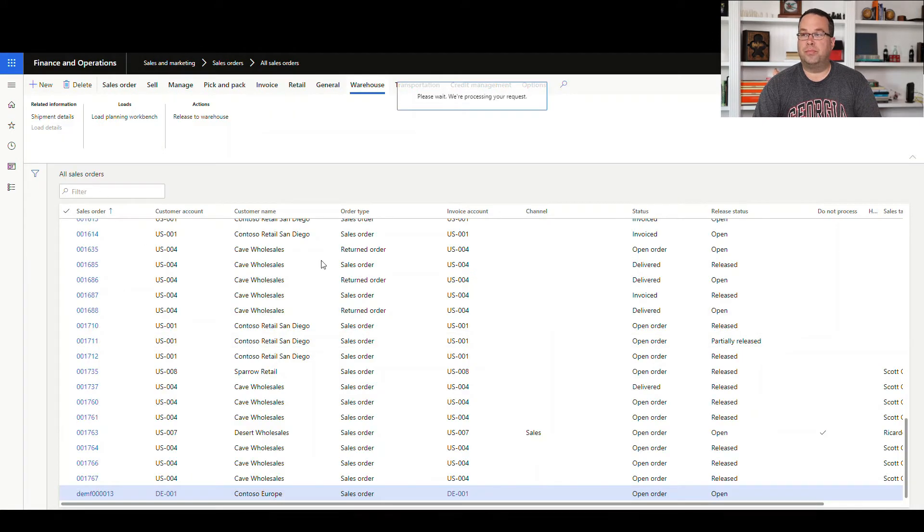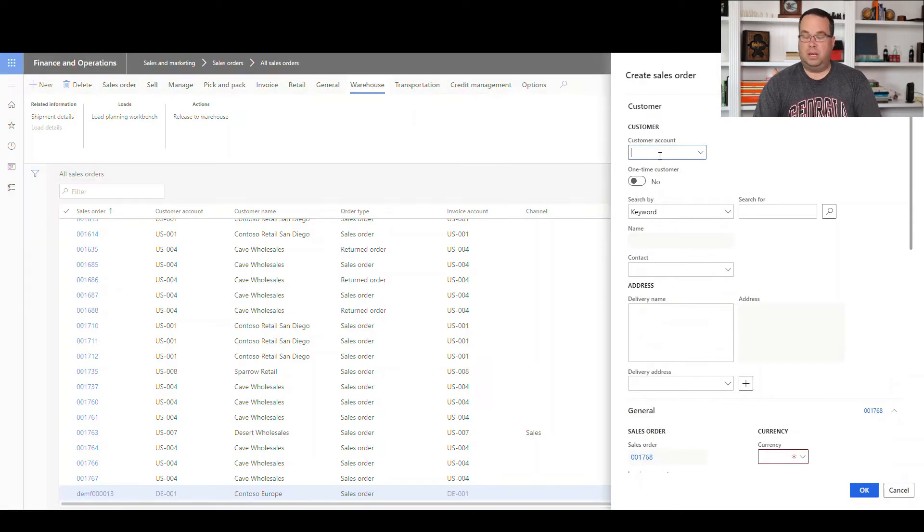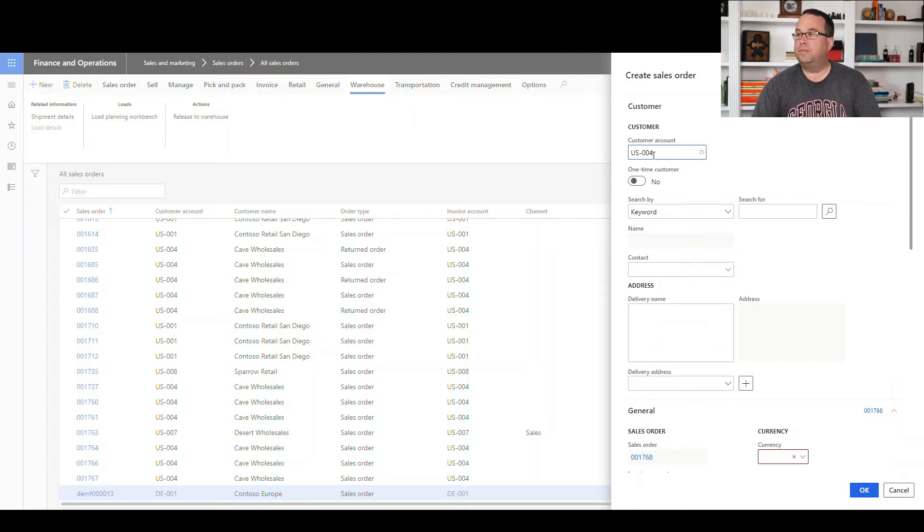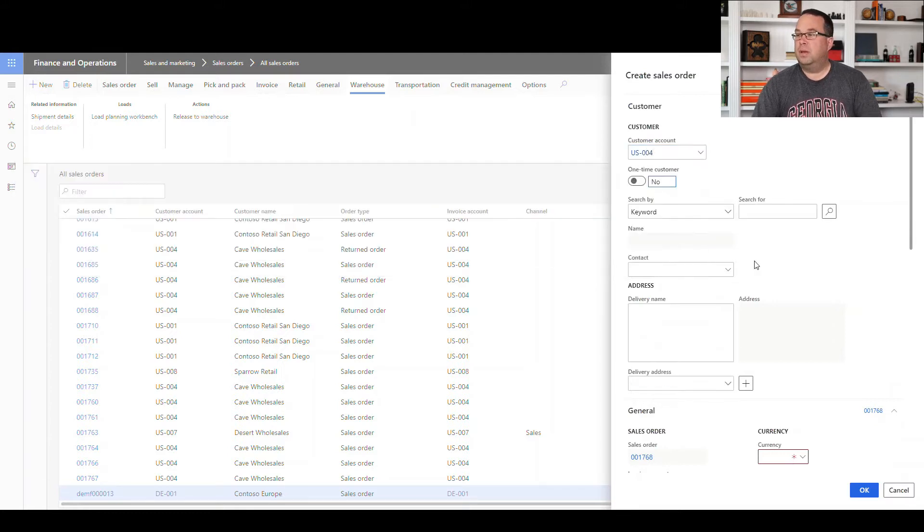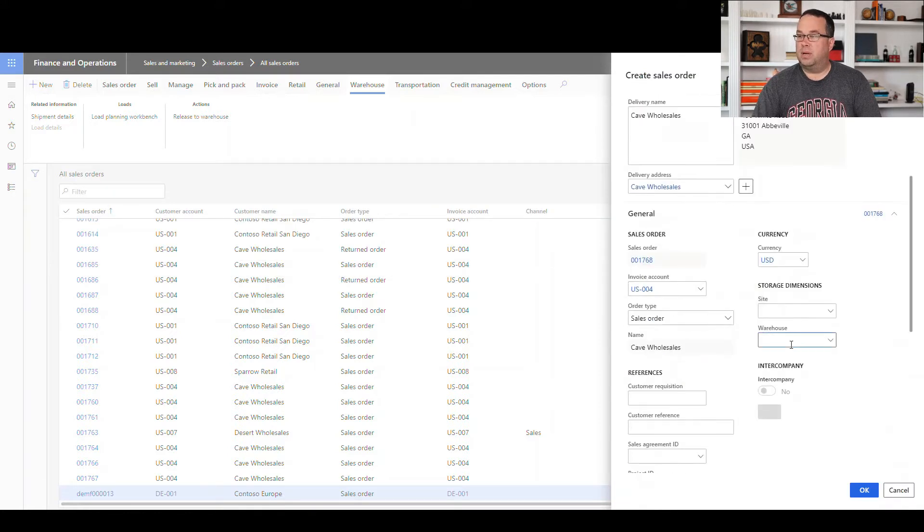That one's going to be customer US-004, and today we're going to use warehouse 61.